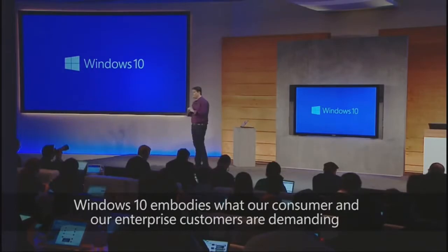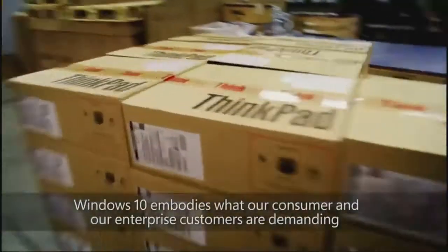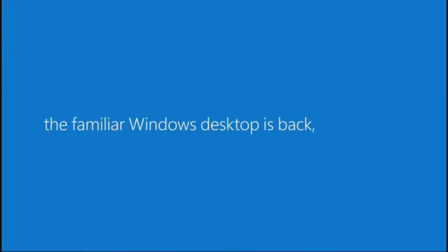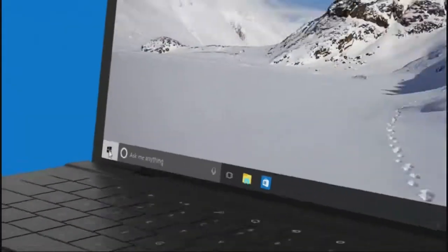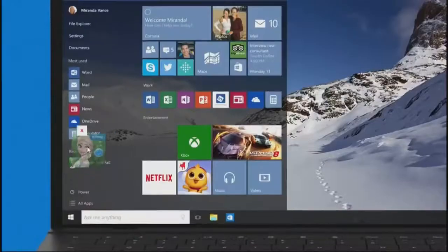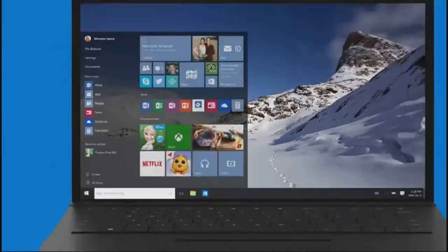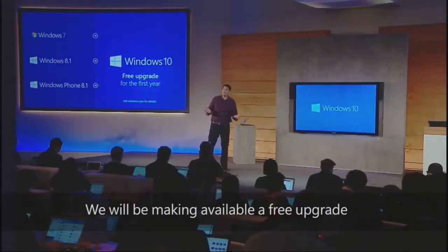Windows 10 embodies what our consumer and our enterprise customers are demanding. We will be making available a free upgrade.